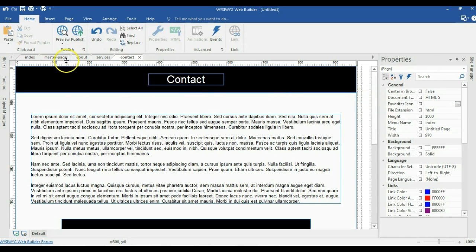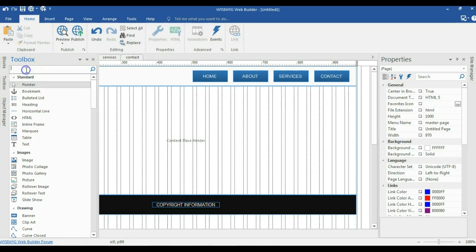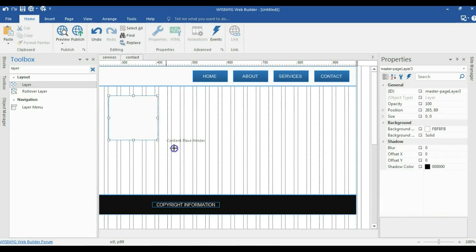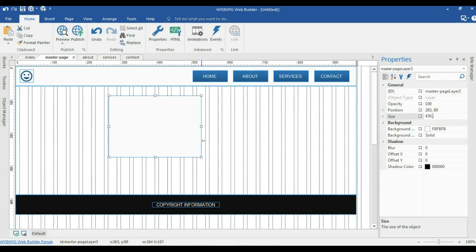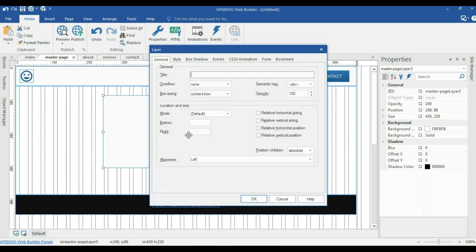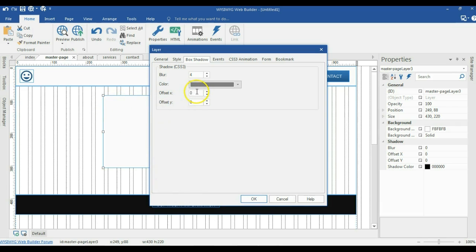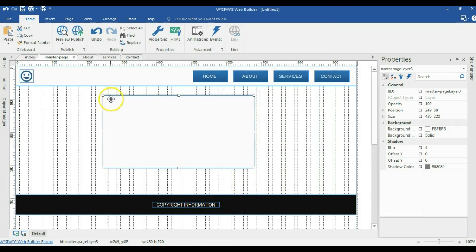Now I'm going to set events on my master page. I'll look for a layer, click and draw it, and set the size to 430 by 220 pixels. I'll double-click this and go to shadow settings — I'll set the blur to about 4 pixels and change the color to gray, leaving X and Y offsets at zero so the shadow applies evenly to all sides of the layer. I'll hit OK and we can see the shadow applied.